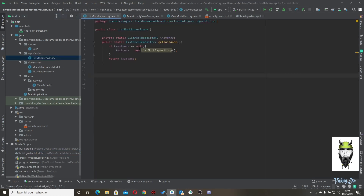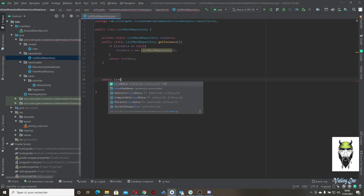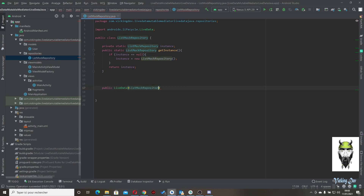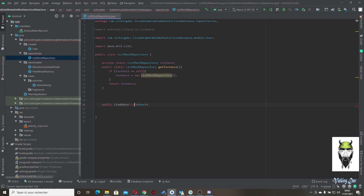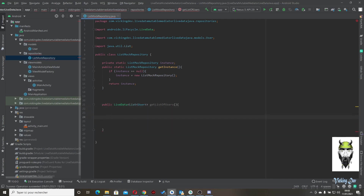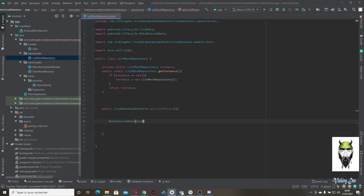Now let's go back to ListMockRepository and create a method to simulate retrieving information from Retrofit or an API. It's a simple public method returning LiveData of List of User, called result, initialized as a new MutableLiveData.